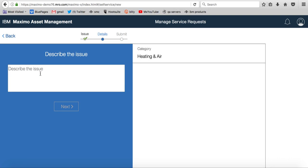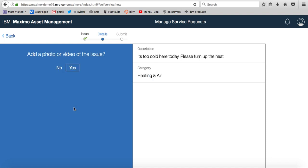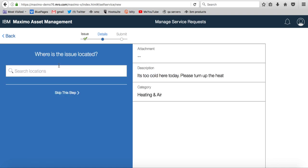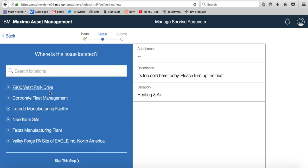What's my issue? It's too cold here today. Please turn up the heat. That's my issue that I want to report. Do I want to add a photo or video? No, I'm pretty good at this time. But if I did want to, I could go ahead and select that value.